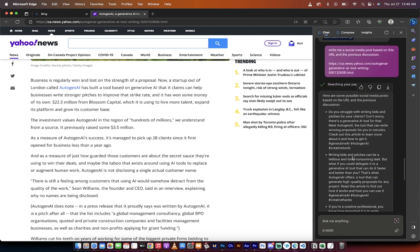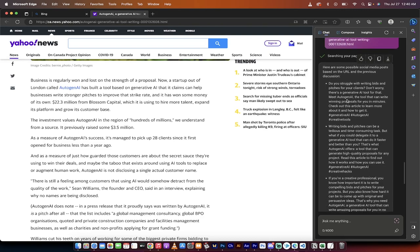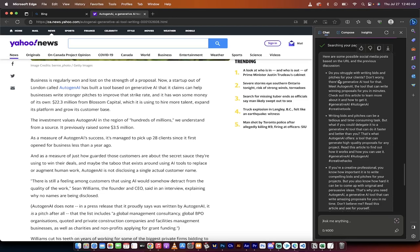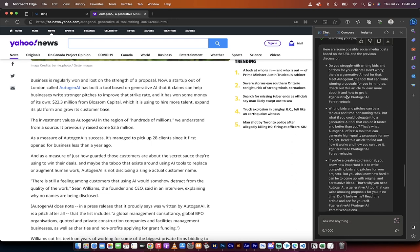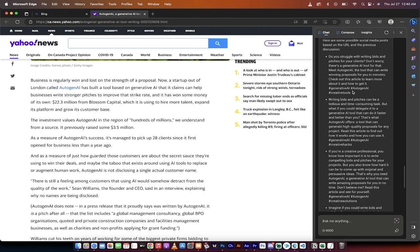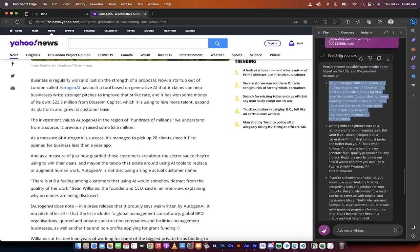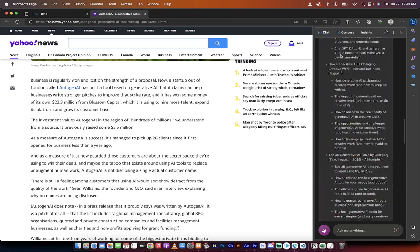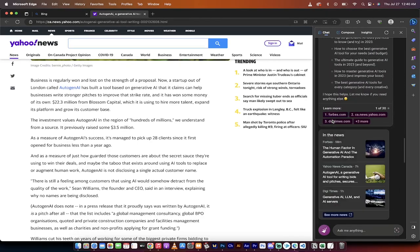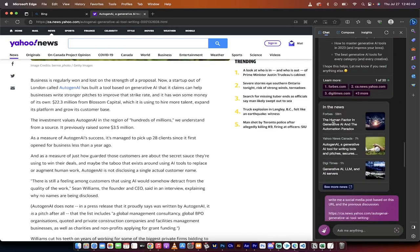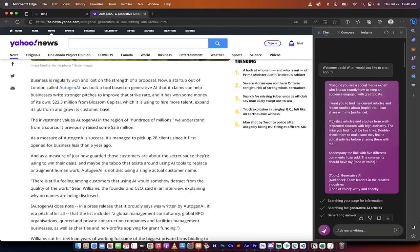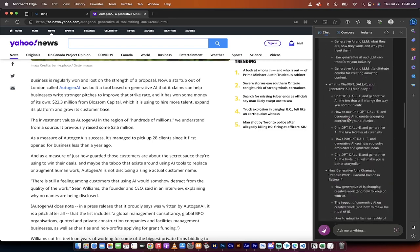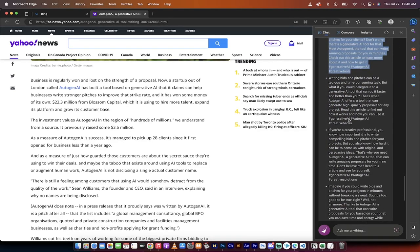Alright, so come on back. Here we go. So here are some possible social media posts based on the URL and the previous discussion. Do you struggle with writing bids and pitches for your clients? Don't worry. There's a generative AI tool for that. Meet Autogen AI, the tool that can write winning proposals for you in minutes. And then it gives us a couple of hashtags. I could copy and paste that, drop that right into Twitter and bang, I've got a post. I've also got a link to the article so we're saying, hey, here's our sources. And it is literally that easy. We went from, hey, I've got an idea what I'm looking for, give me some ideas all the way down to the exact post to the link or to the article or to the study. And this is how you create incredible social media posts. You add a lot of value to your customers all with just a couple of clicks. Thanks for watching.